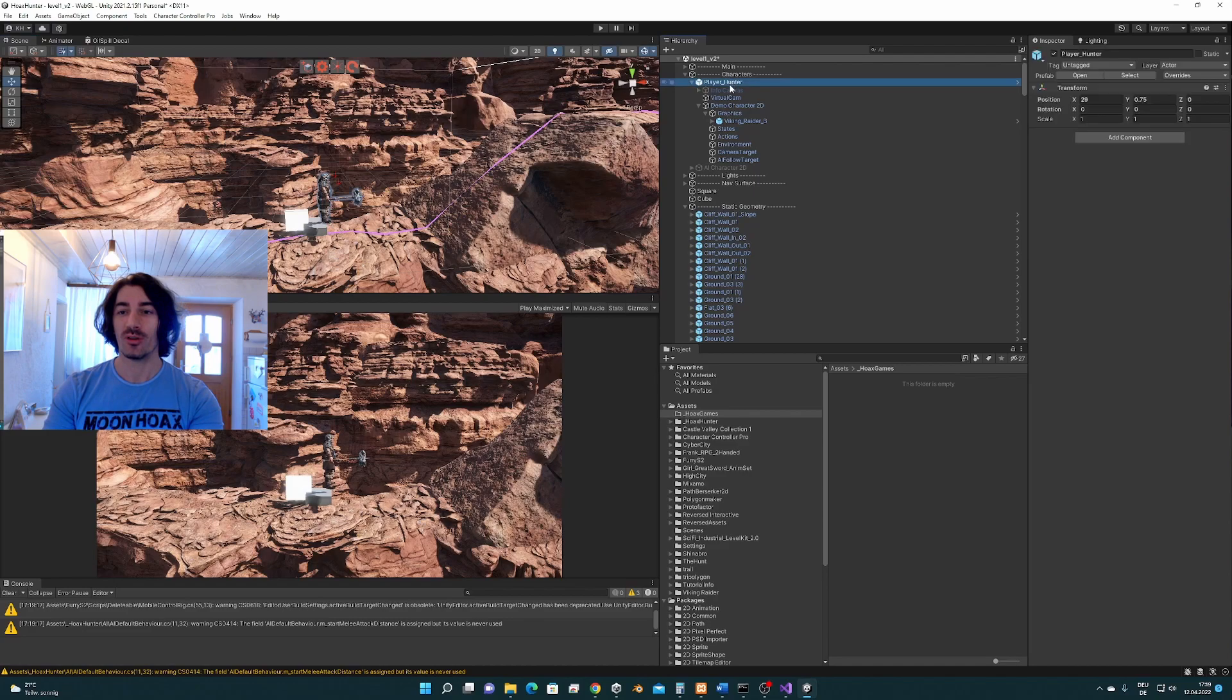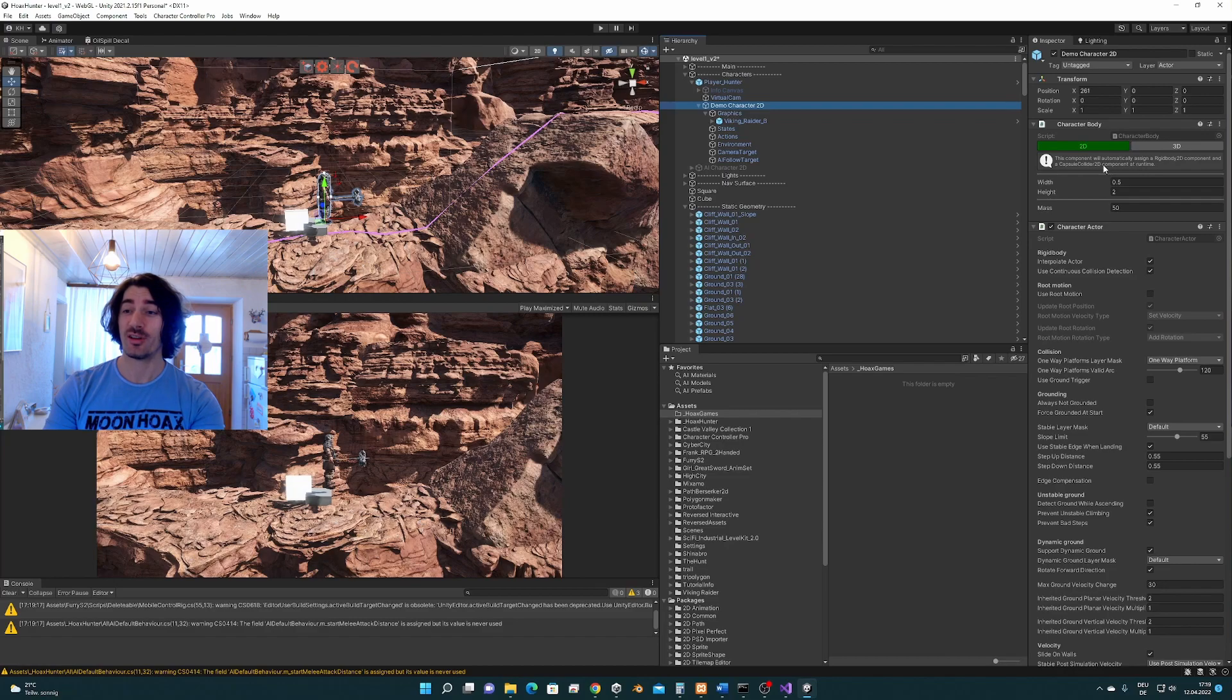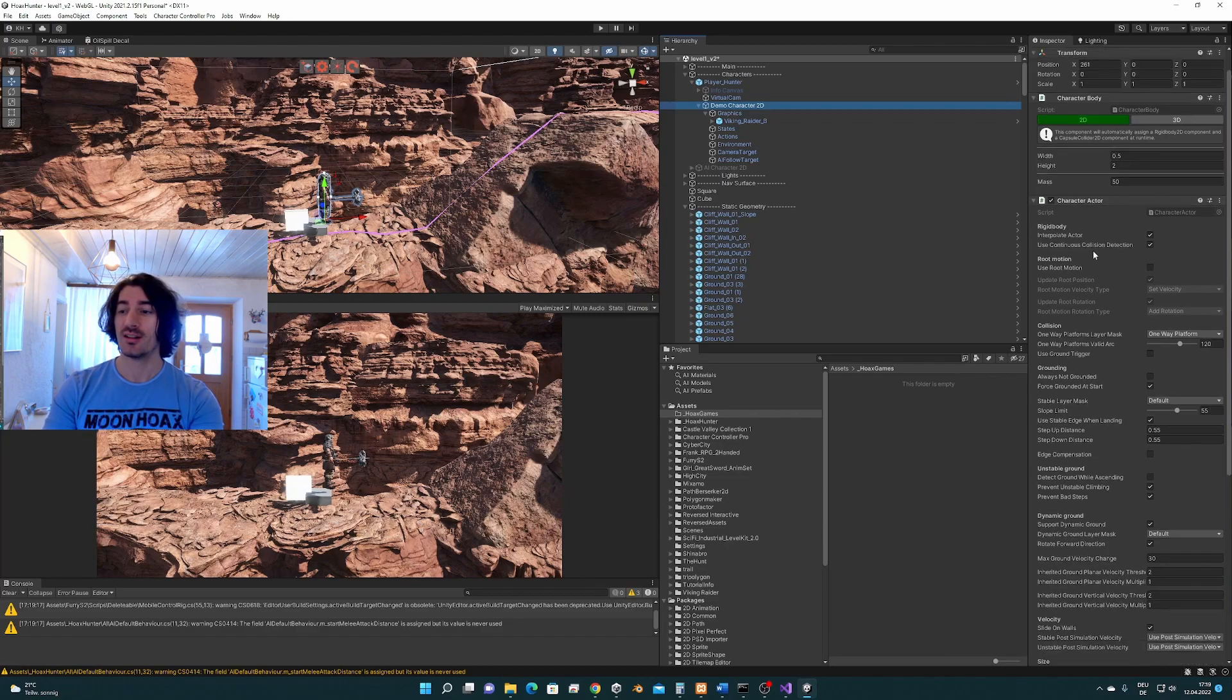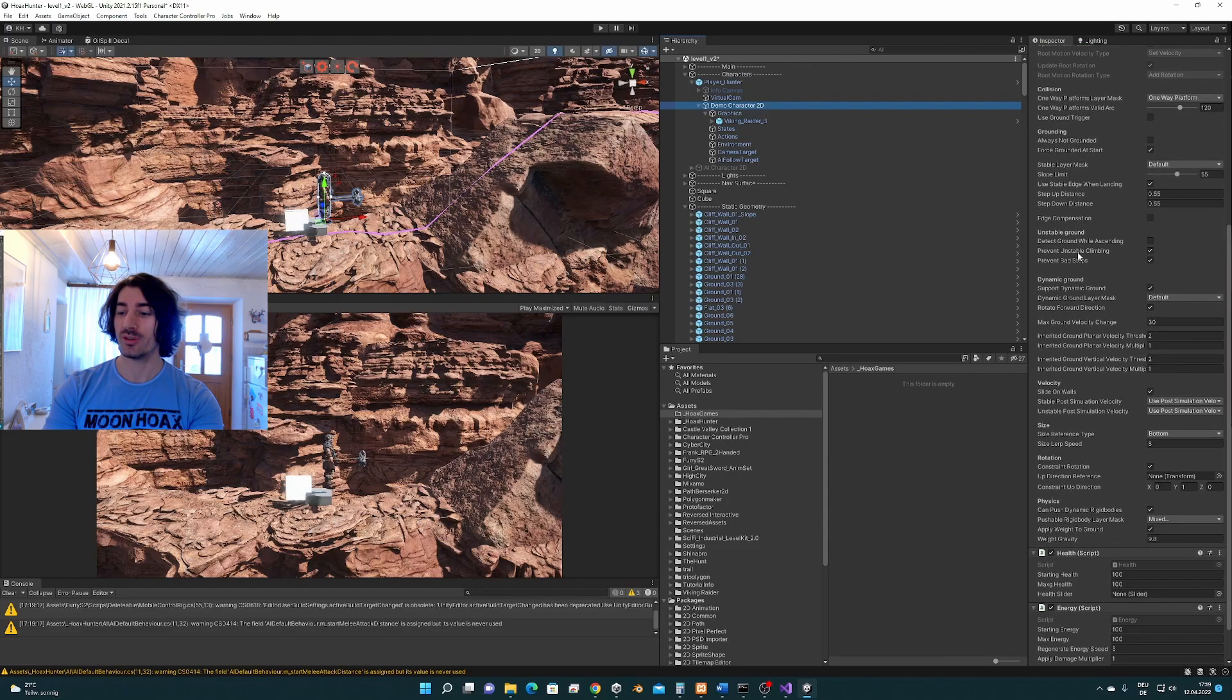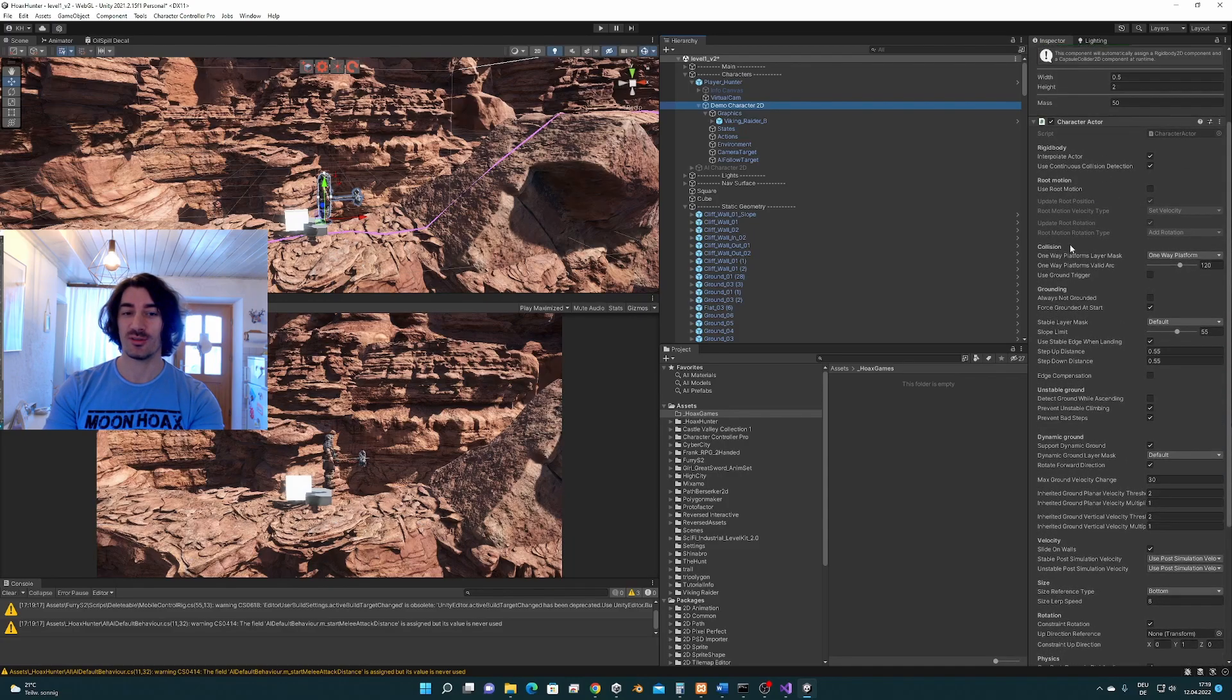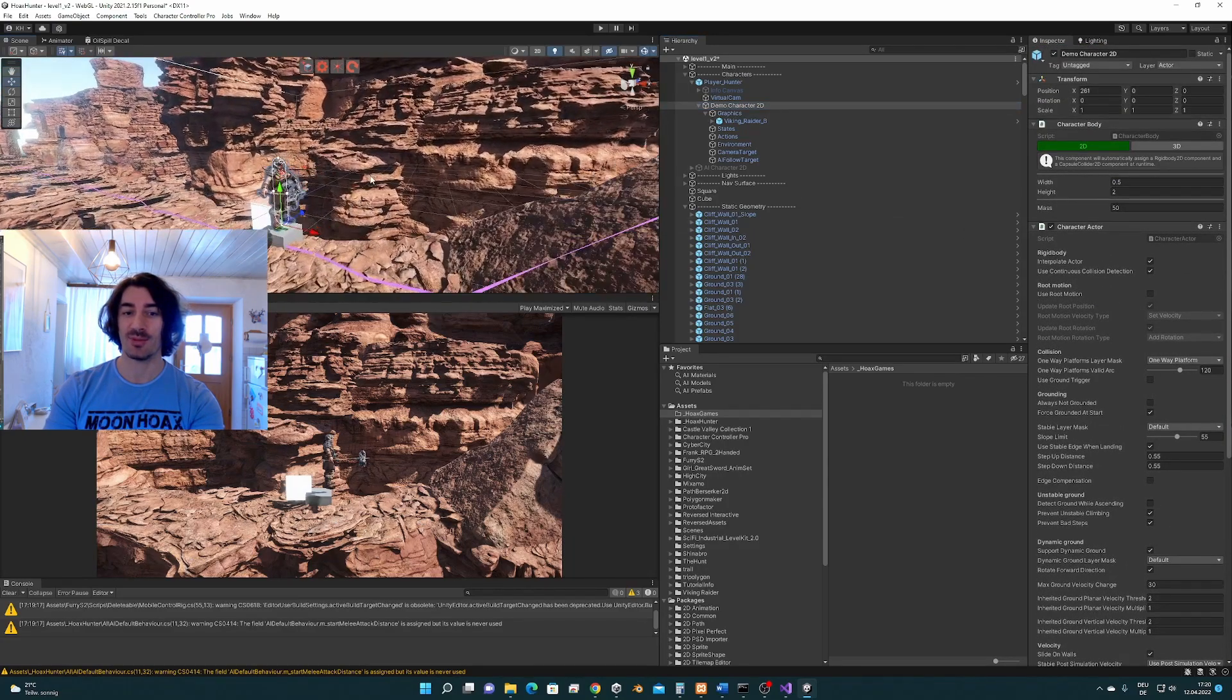We are going to use here a character controller, the character controller pro from the asset store. This is a professional character controller. It's a good one. I'm going to use it for this example.